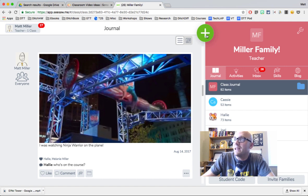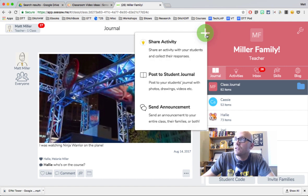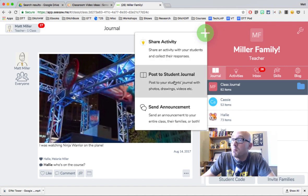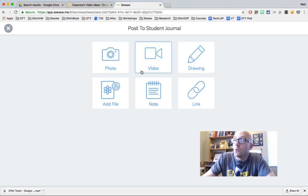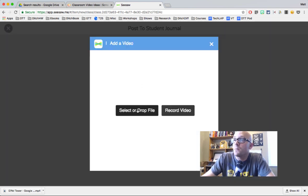And in your class, you just hit the plus button and we're going to post to the student journal. And once it's there, then we're going to click on video.